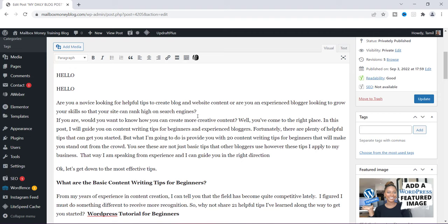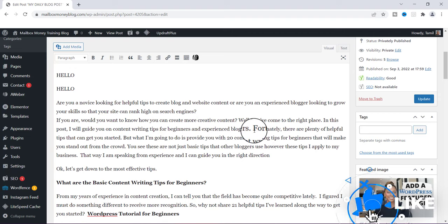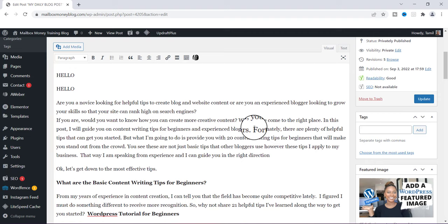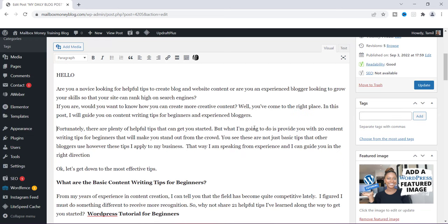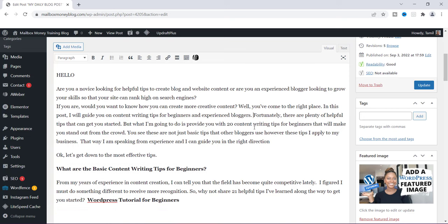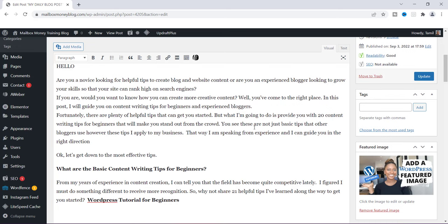I'm going to do it again. I'll go to where it says 'fortunately,' put the cursor in front of the F, and show you how it would look if I just hit Enter — it's about 1.5 points, so more than a single space. If I go back and just hit Shift+Enter, you'll notice that it's a single spacing.